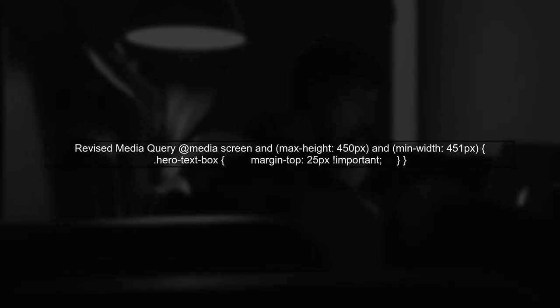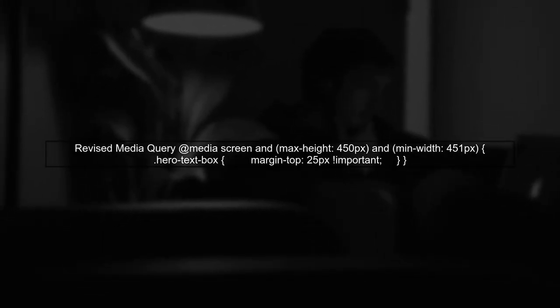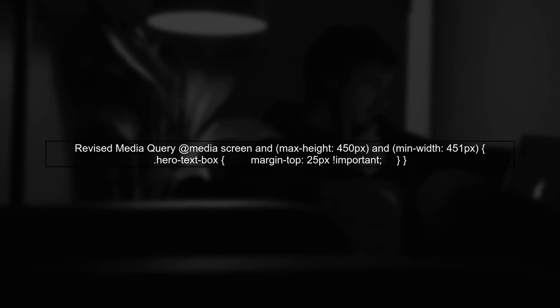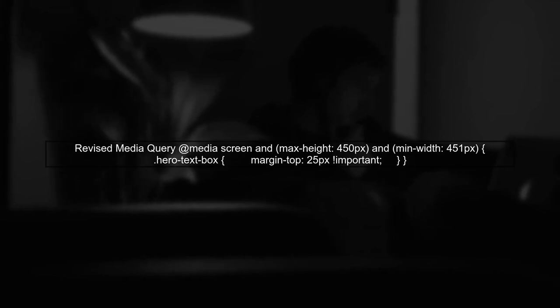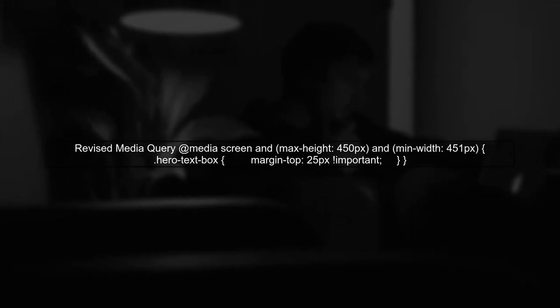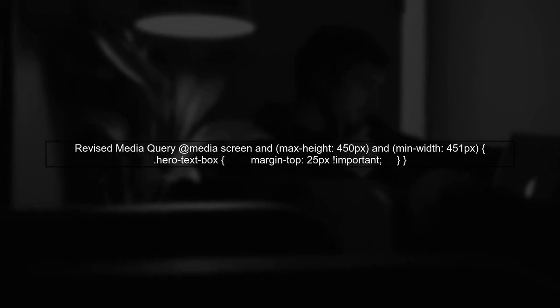Instead, we can use the max-height and min-width properties to achieve the desired effect. Let's rewrite your media query accordingly.